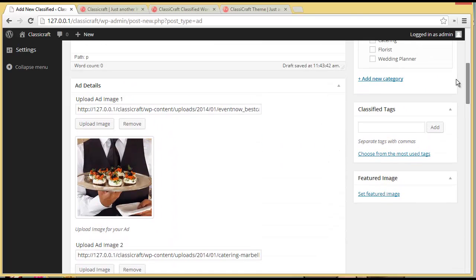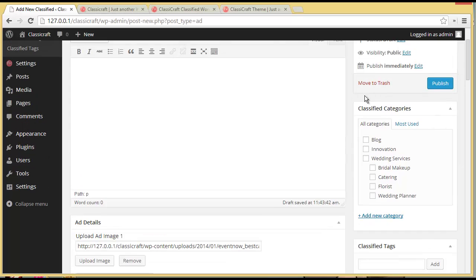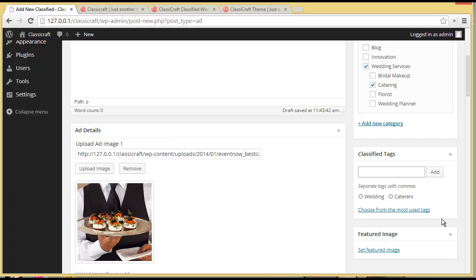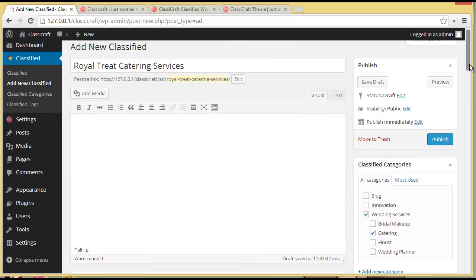Moving up, you have Classified Categories. I want to choose Wedding Services, under which I will choose Catering — so this is my category. If I need to provide some classified tags, I can add them from here, like 'wedding caterers'. Now my tags are added, and I'll publish this.